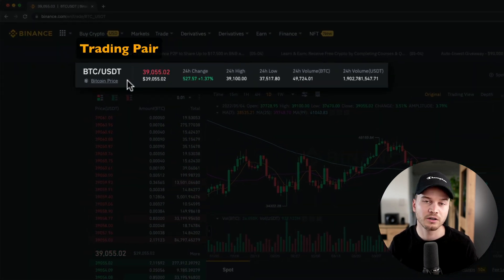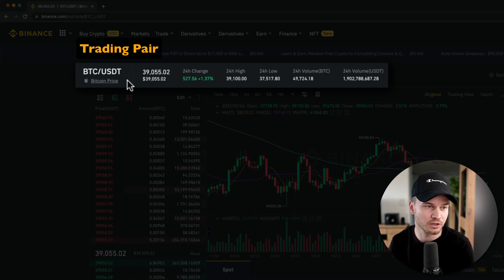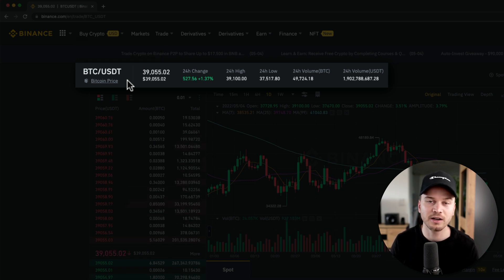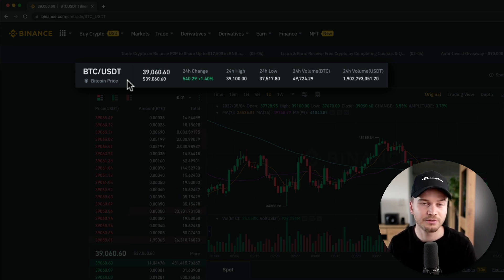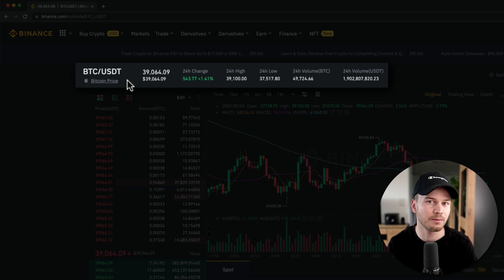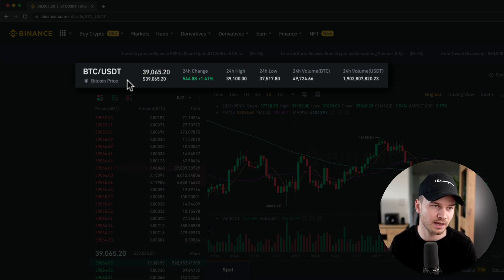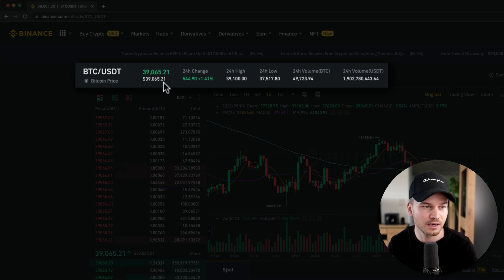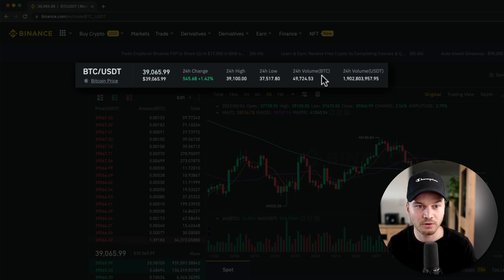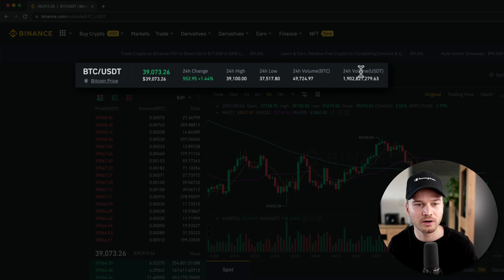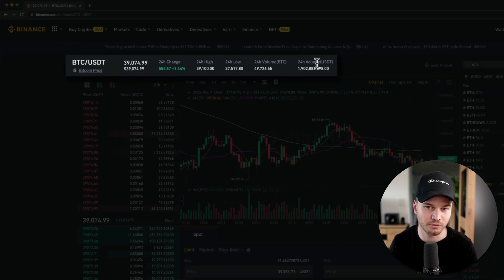At the top you can see the currency pair we're currently trading: Bitcoin versus US dollar tether (BTC/USDT). A buy order means you buy Bitcoin and sell USDT; a sell order means you sell Bitcoin and receive USDT. Here you can see the current price of Bitcoin in USDT, the 24-hour price change, the 24-hour highs and lows, and the volume — how much has been traded in Bitcoin and USDT in the last 24 hours.